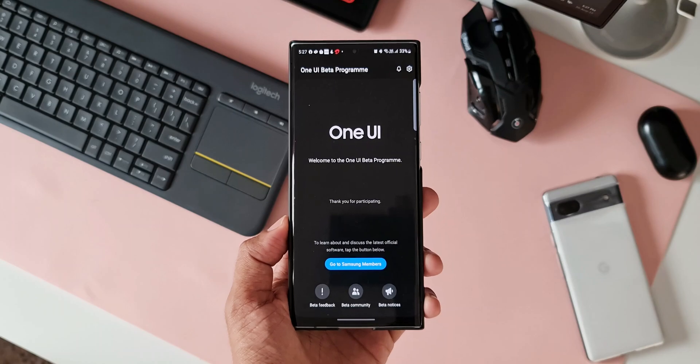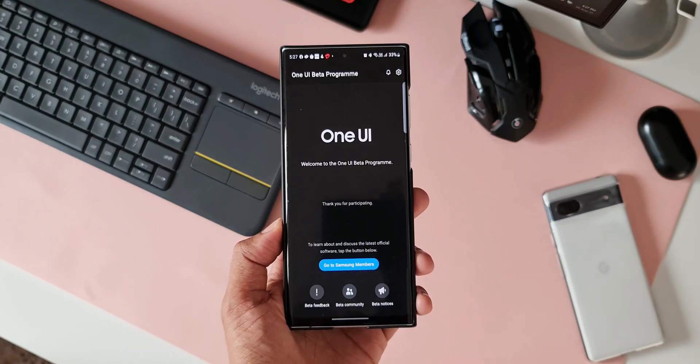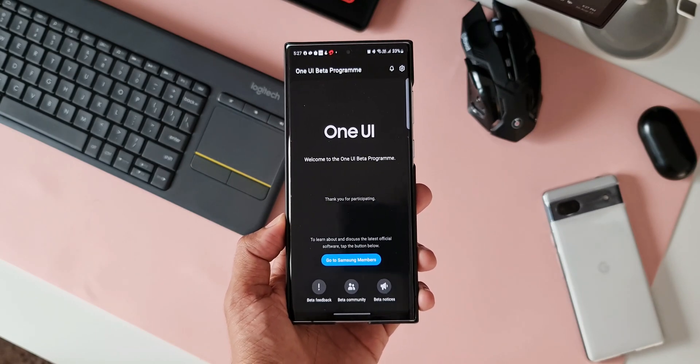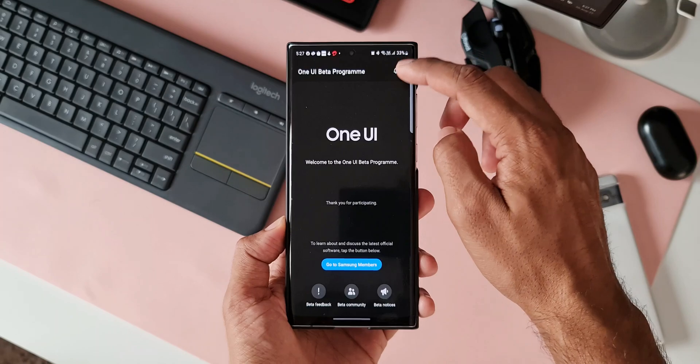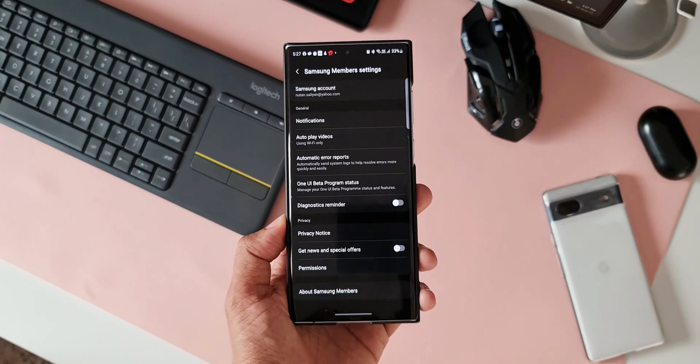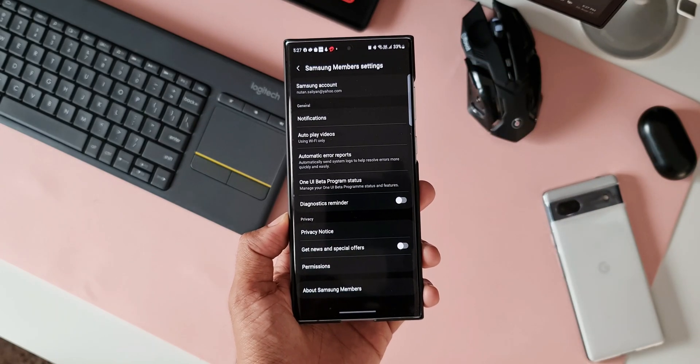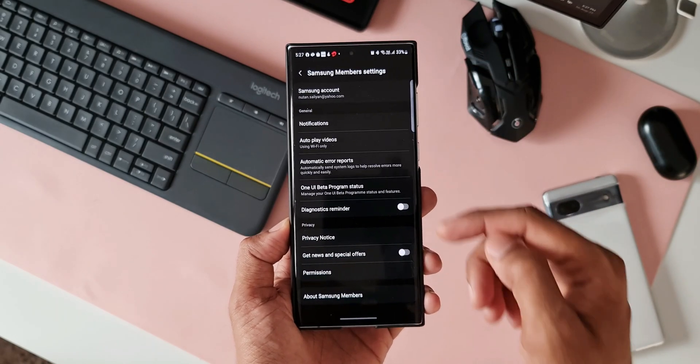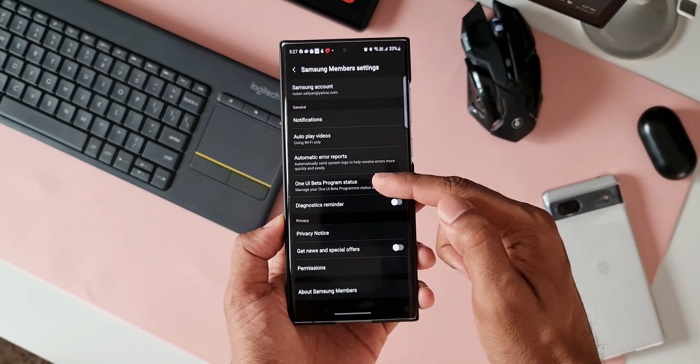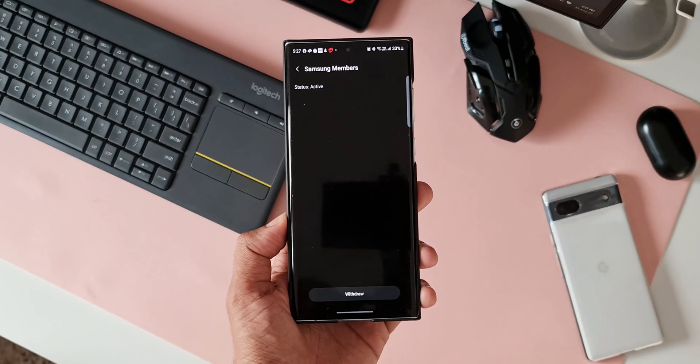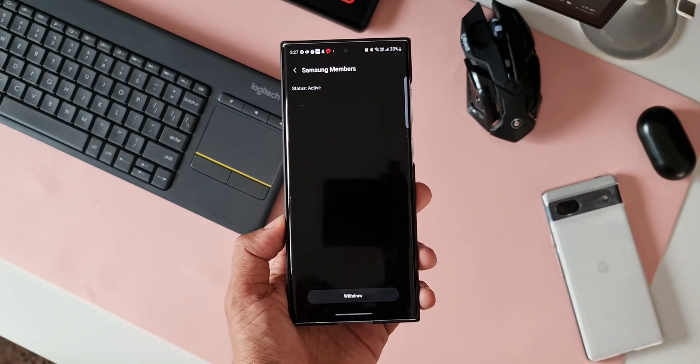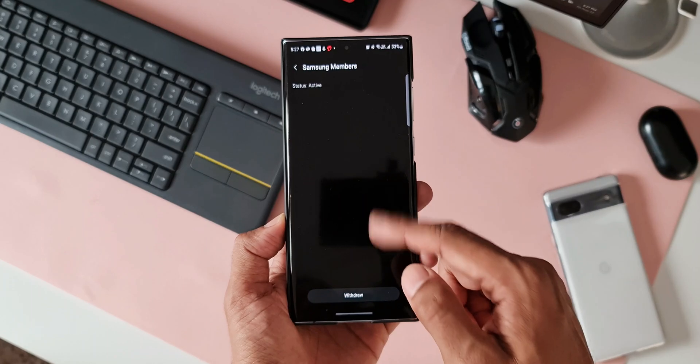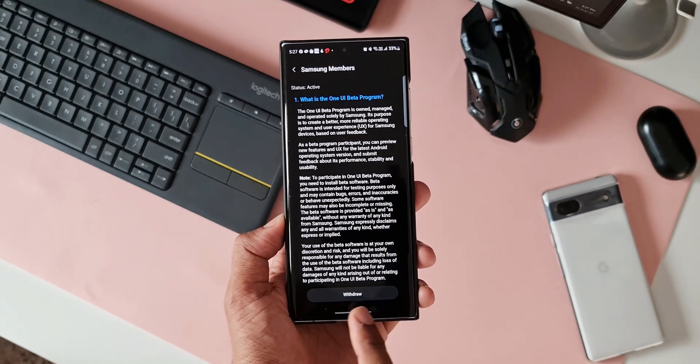Now where exactly is this option to withdraw from beta? Let me tap on settings on the top right corner. Now here, all you need to do is tap on OneUI beta program status. As you can see, it says the status is active, and at the bottom you will see an option to withdraw.